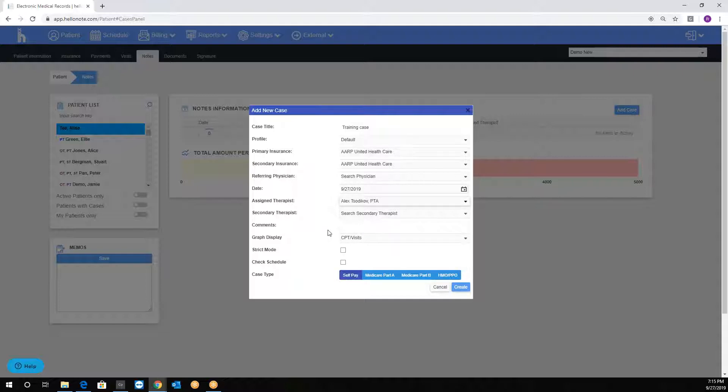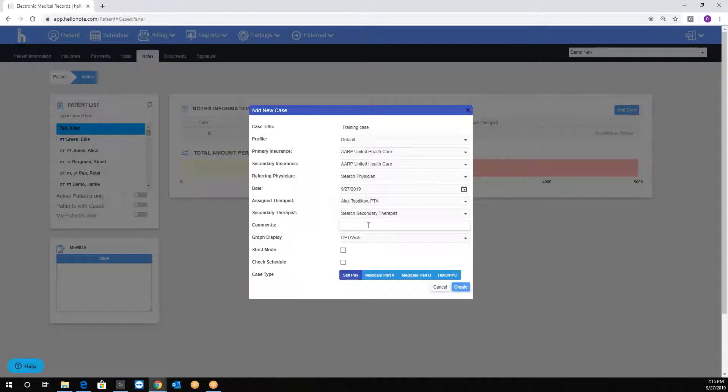Secondary therapist should be any additional or assistant if applicable. The comment section could also be used as free text for anything. For example, you might want to put in that patient may have change of insurance next month, and this way you will know.